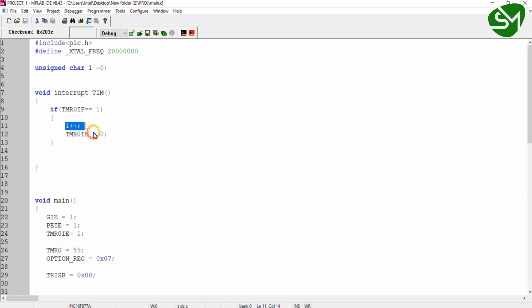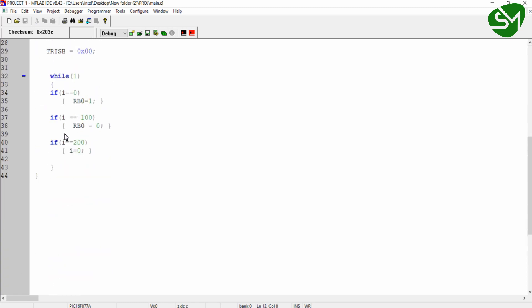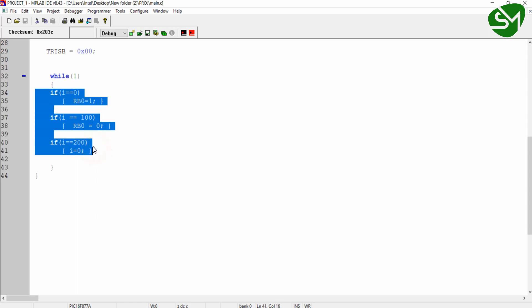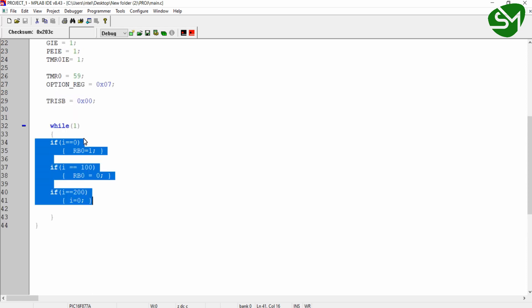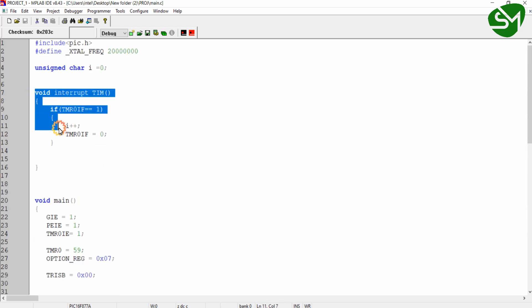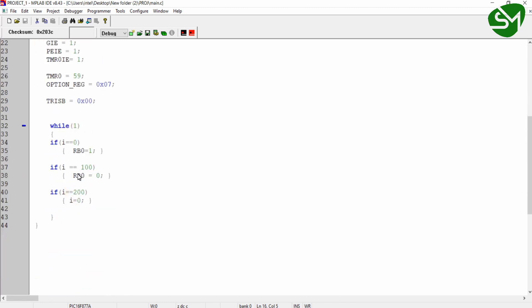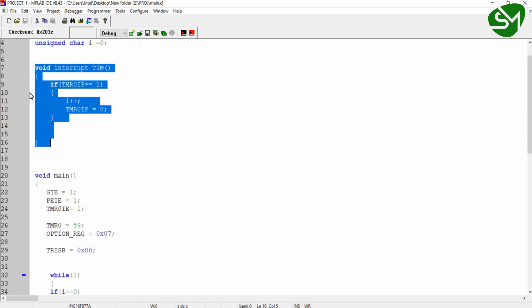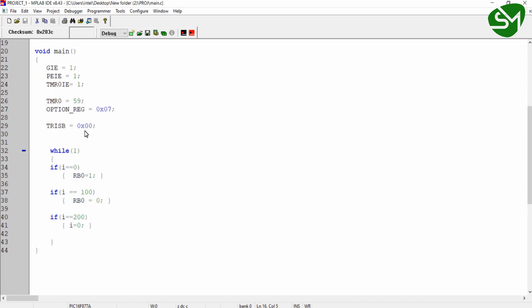So after 10 milliseconds, the timer module interrupts the processor. The processor pauses whatever it is doing in the main loop and goes to the interrupt function, executes the single line — incrementing variable i — then returns to the main function and resumes. This repeats every 10 milliseconds. This process is called the timer interrupt overflow method, since the interrupt call is based on a predefined time allocated by the timer module.